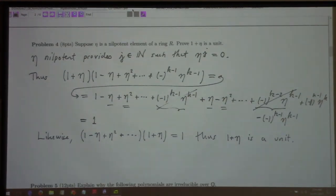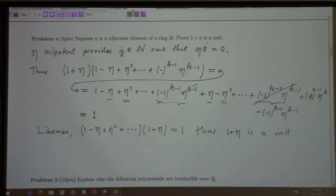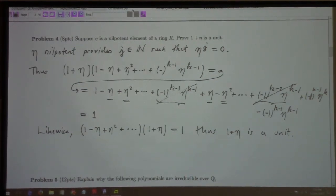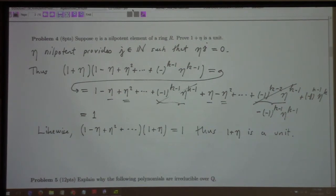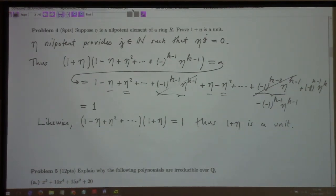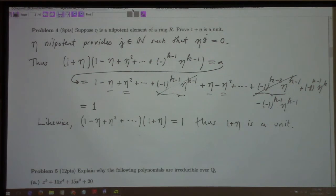That implies x to the m is nilpotent, meaning there exists some k such that (x^m)^k equals zero, so x^(mk) equals zero — x itself is nilpotent. But if x is nilpotent, then x plus N(R) is just N(R), which means anything in there is just zero. It's not hard to see if your argument is wrong — if you don't use two integers, you're probably wrong.